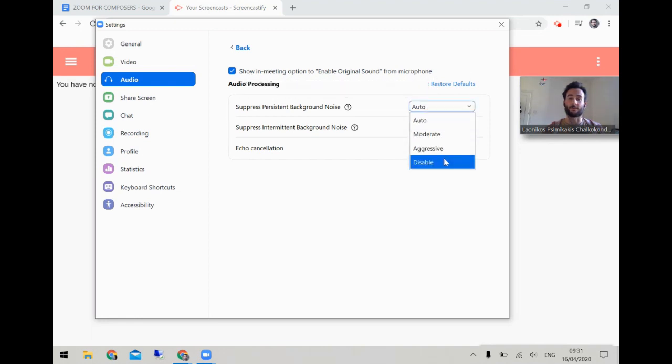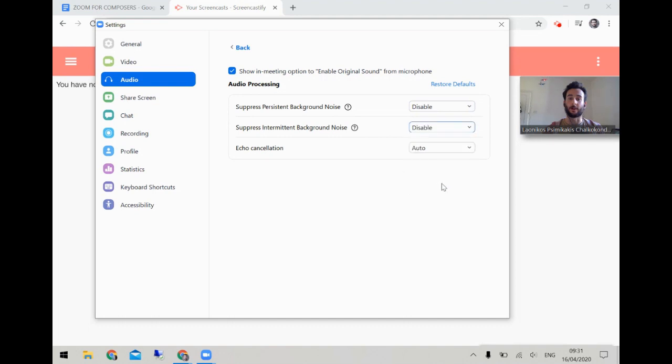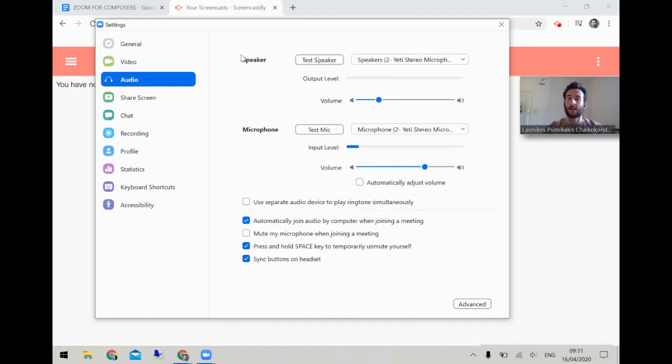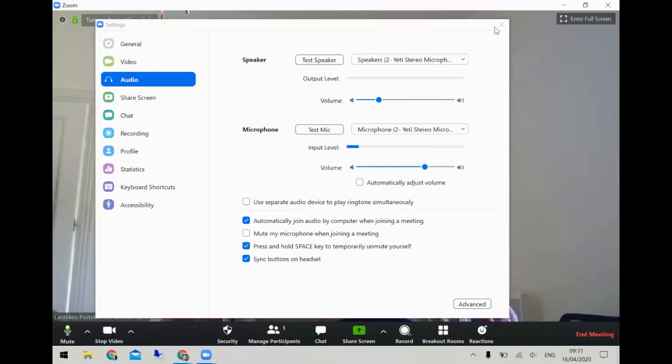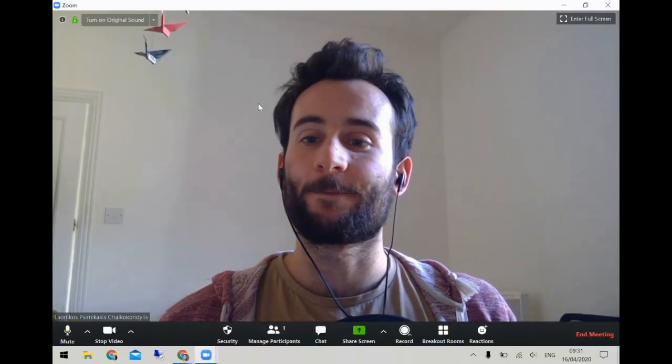We also want to disable these two filters. Then we go back to the call, and you can see now there's a little button in the top left corner saying 'Turn on original sound.'